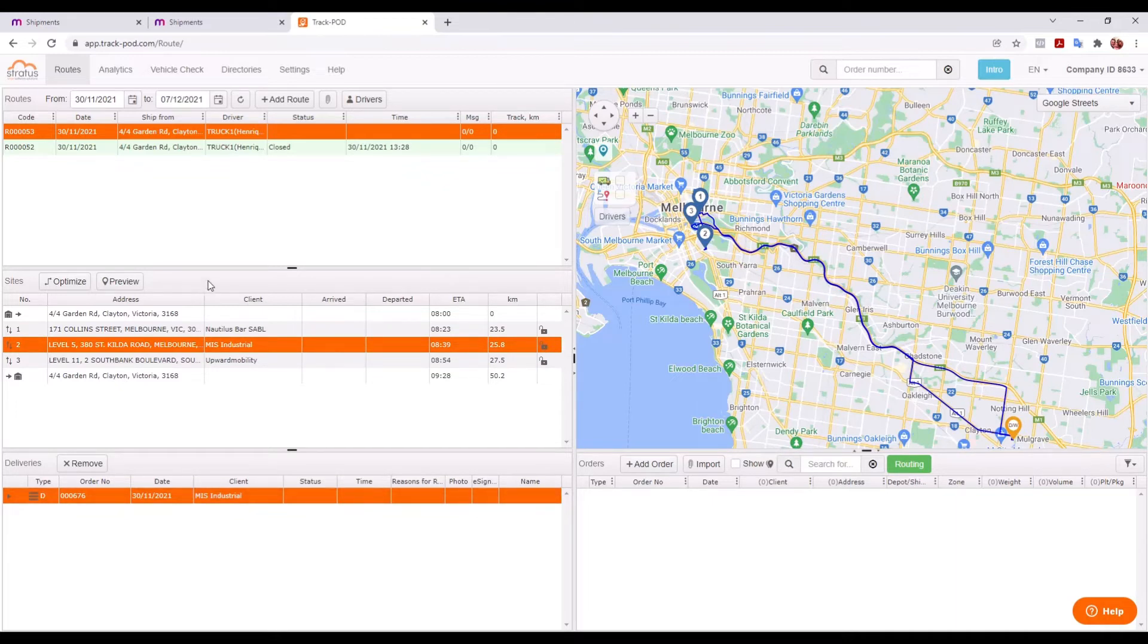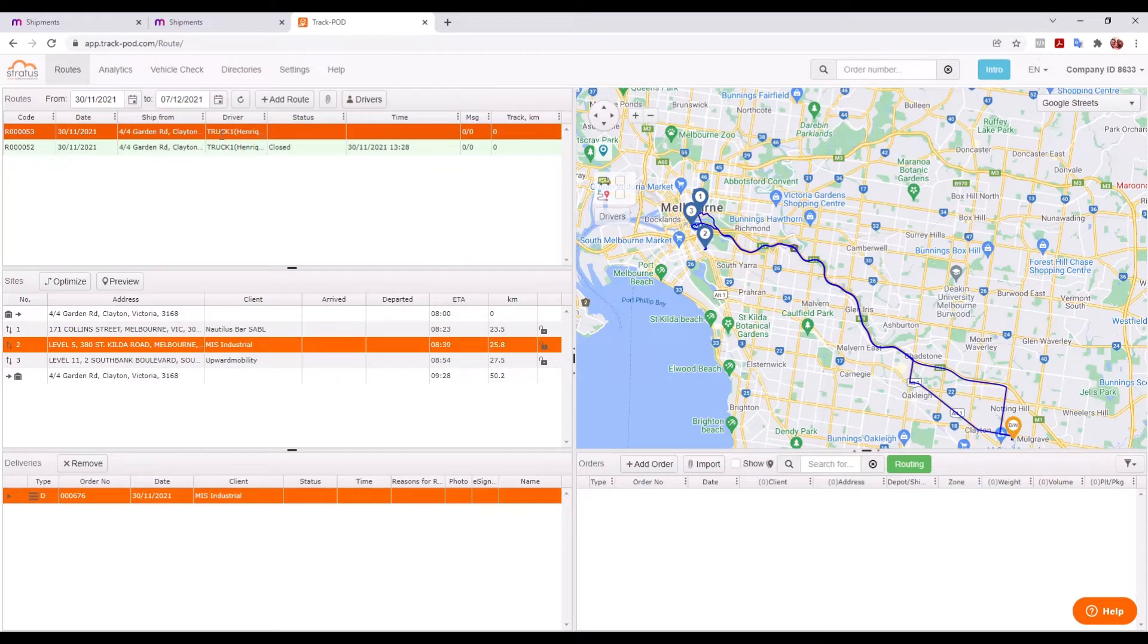So the next step from here is that our driver, Henrik, who's in truck number one, would receive a push notification on their mobile device to say that you've got a new route and they're ready to go. And we're going to jump into the mobile interface and look at that process next.